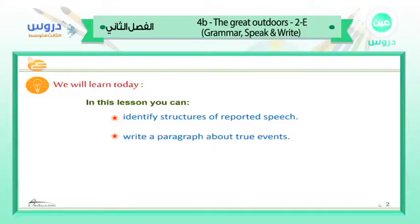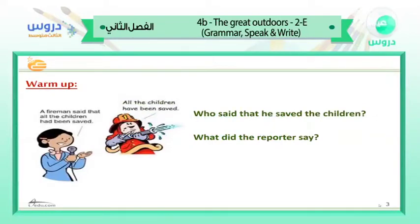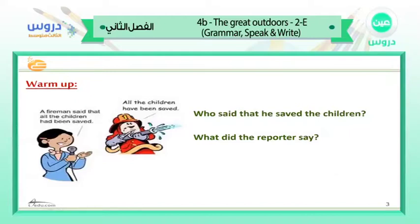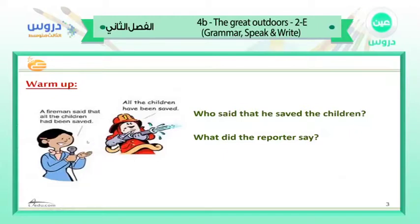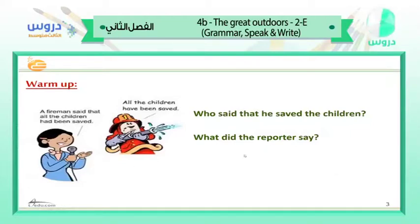For today's objectives, we are going to identify the structure of reported speech, then write a paragraph about true events. Now look at these pictures — this is a warm-up. Who said that he saved the children? Yes, very good — the fireman said that he saved them. And what did the reporter say? She repeated the fireman's words.